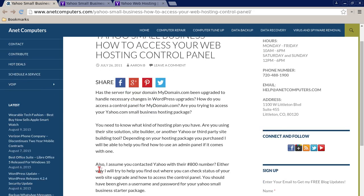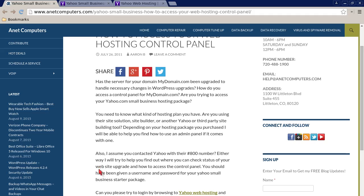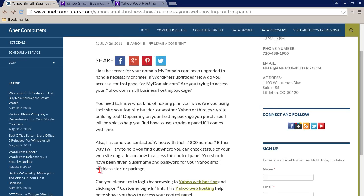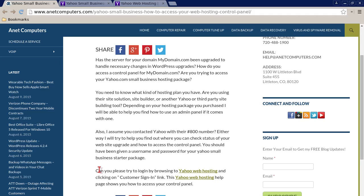You need to know what kind of hosting plan you have. Are you using their Site Solution site builder, or another Yahoo or third-party site-building tool? Depending on your hosting package, I will be able to help you find how to use an admin panel if it comes with one. I'll try to help you find out where you can access your site, check the status of your website upgrade, and how to access the control panel.